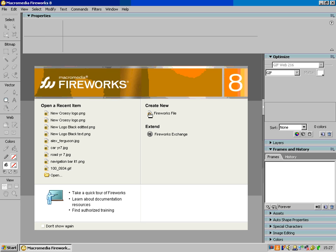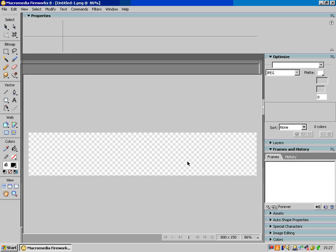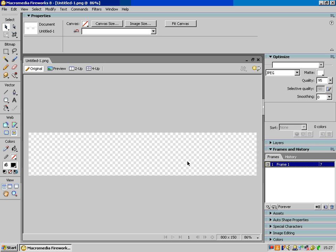So in here I'm going to make a new canvas which is going to be 800 wide, which is a good width for a webpage, and I'm going to make the height to be 150 pixels. The resolution is going to be 72 and I'm going to leave it transparent for a minute and press OK. So as you can see there, that is going to be the width of my banner for my website.